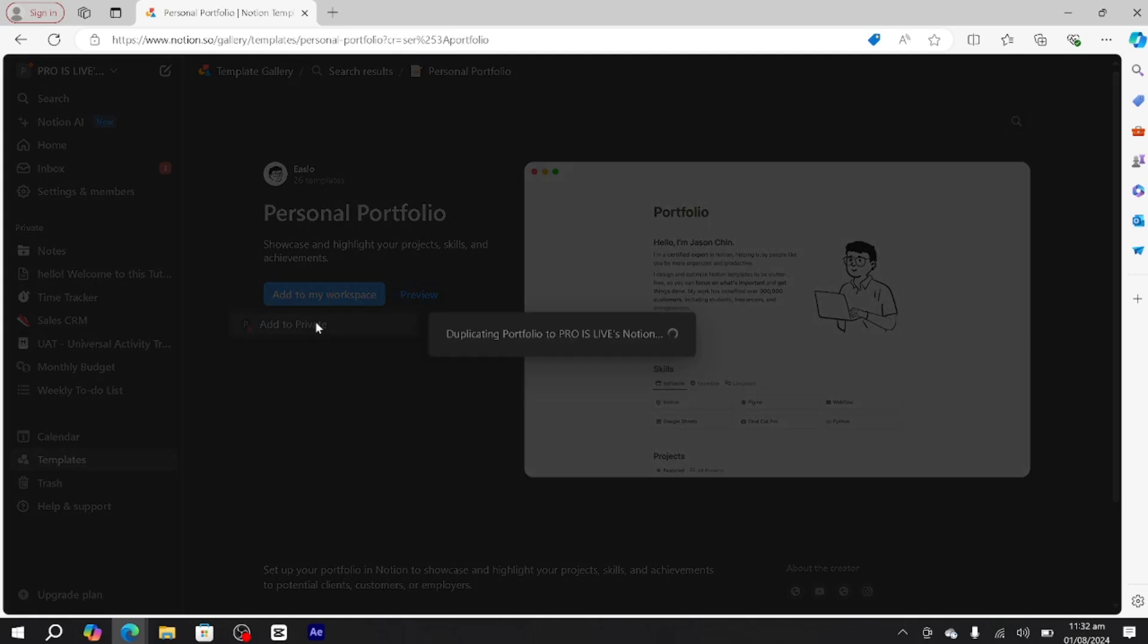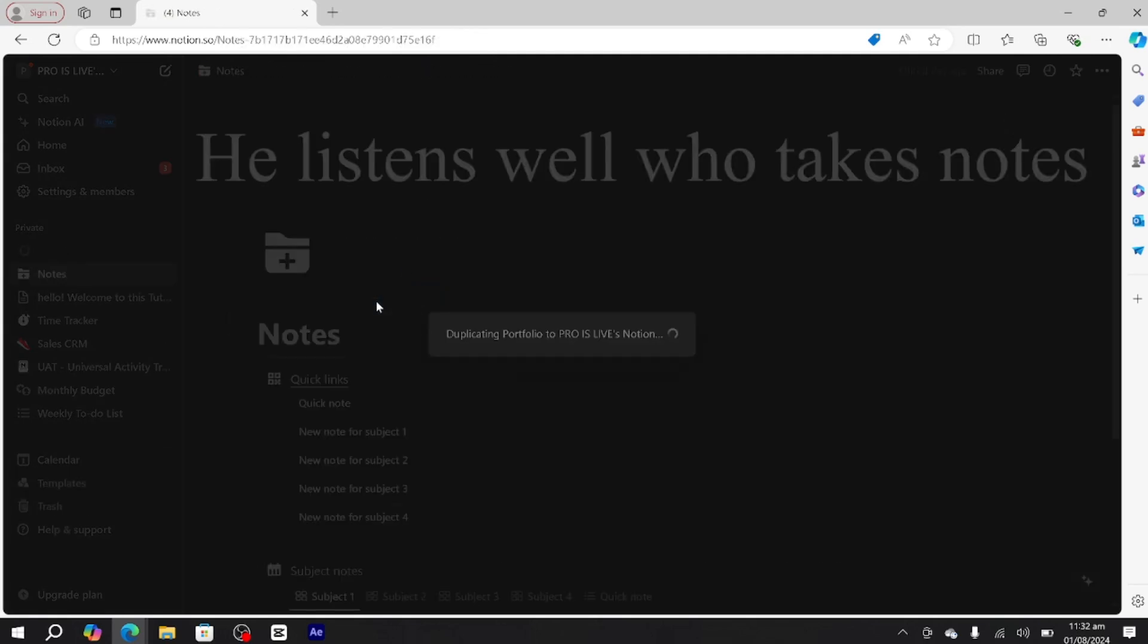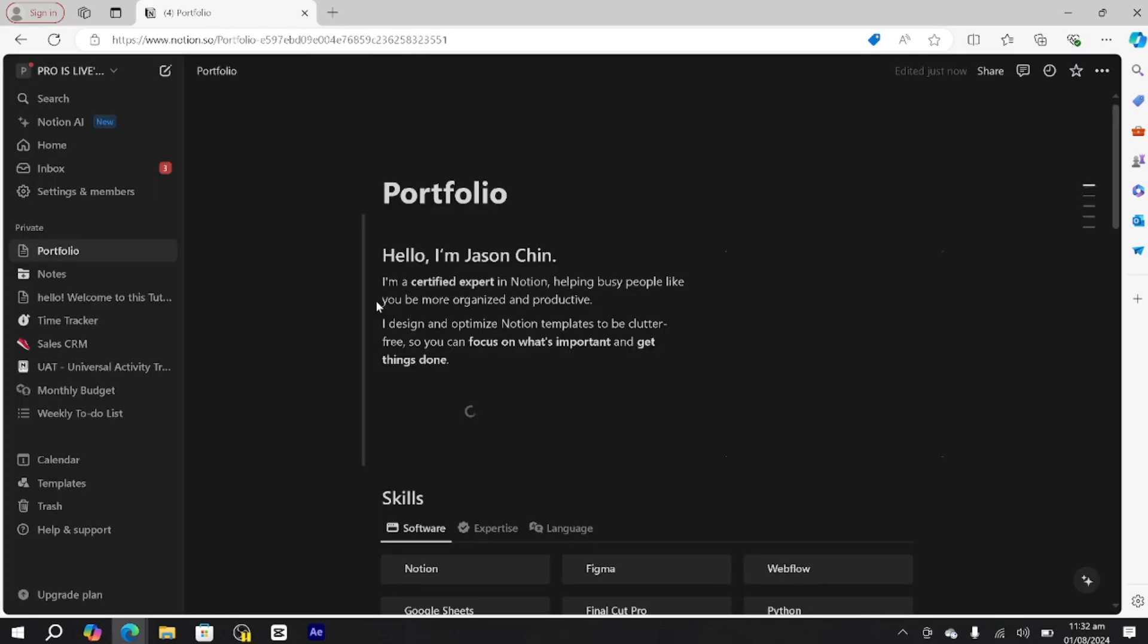Once the template is set up, it has created this portfolio page into our workspace. Here you can create all of your portfolio and add all of your information.